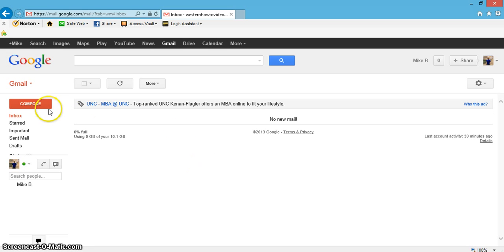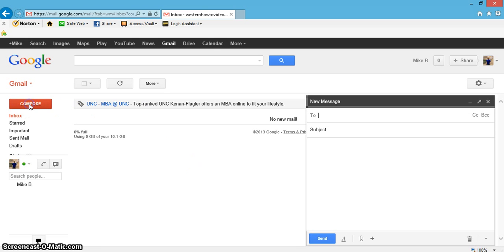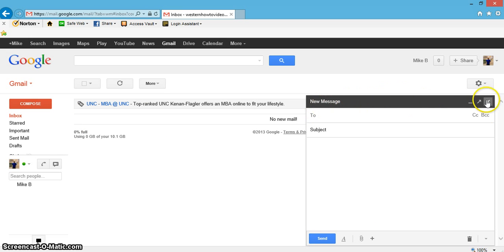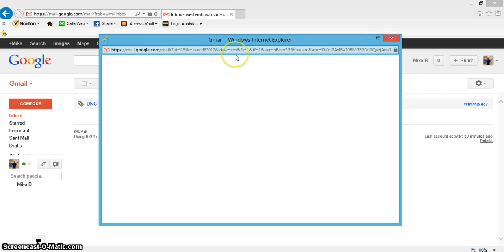Let's come up here where it says compose. Click that and here's your message box. I'm going to click this arrow to make it a little bigger.